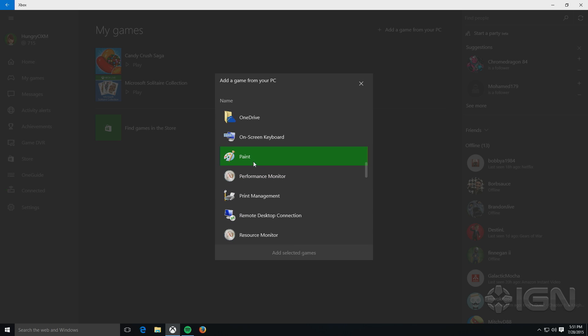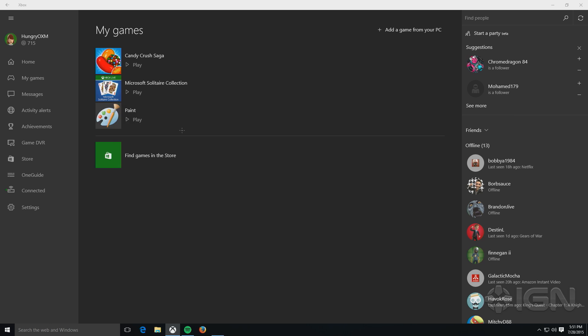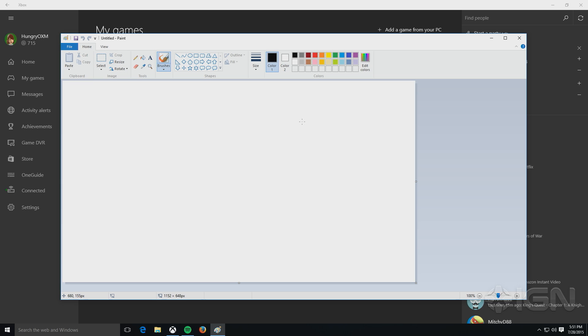It's basically a launcher for any Windows applications. So, I'll add paint, just for fun, and click on play, and it just launches that program.